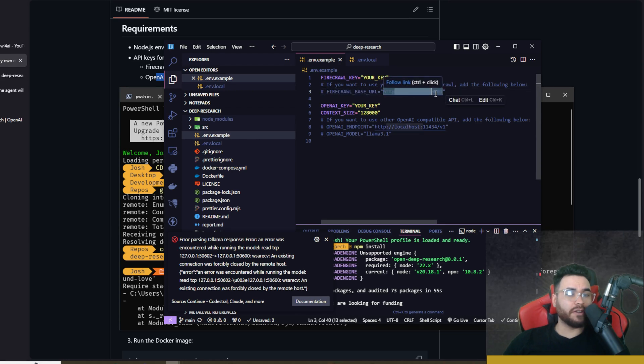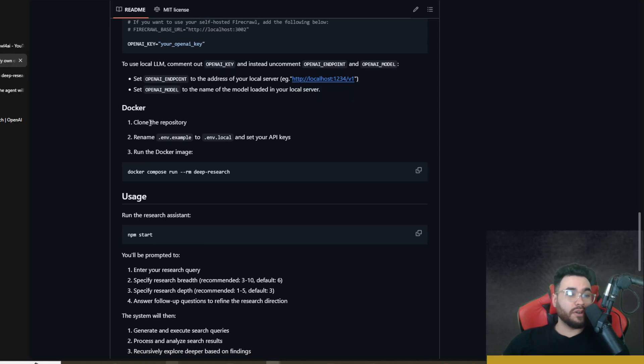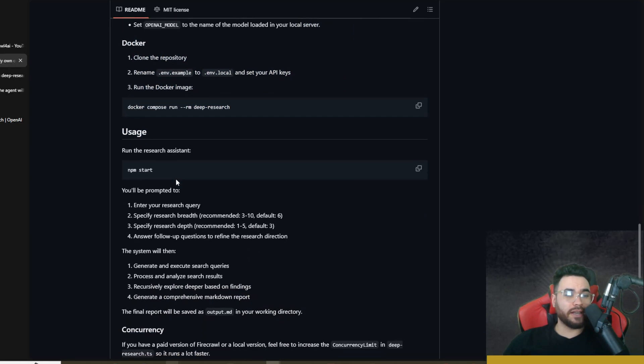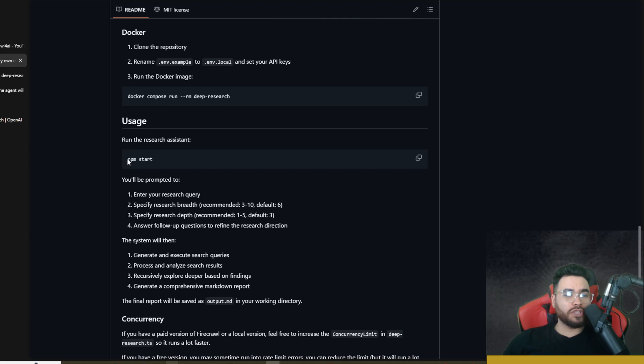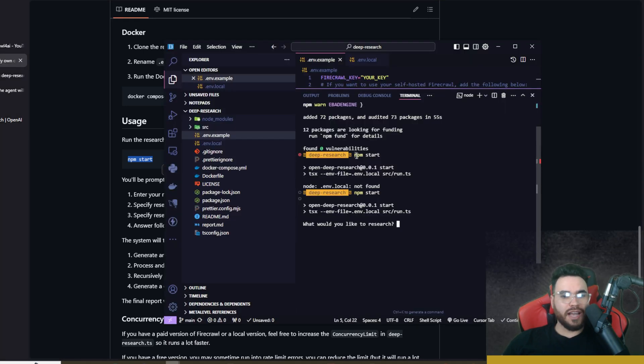Also too, if you're self-hosting Firecrawl, you could also uncomment this and use the Firecrawl base URL right here as localhost 3002. Now you could also use this with Docker. The commands are right here. It's very simple. I'm not going to go over it right now. We're just going to use the Node version. Once you have that all set up, we're simply just going to run npm start.